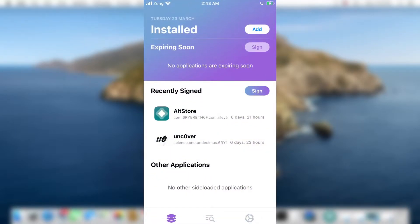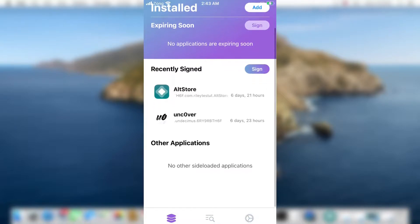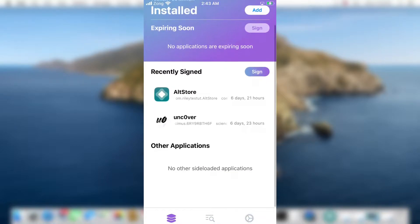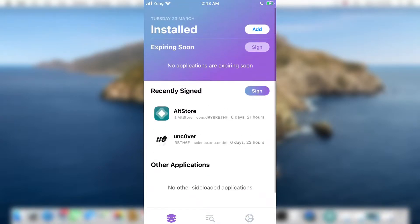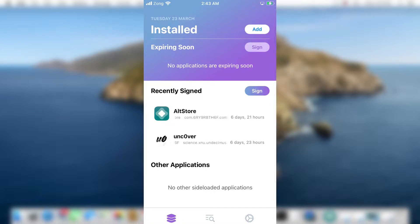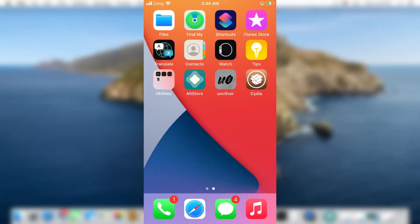In this video, I will show you how you can install Reprovision Reborn. It's just recently updated and you can install it in your device to sign applications without the need of a computer. Watch the video till the end because I will also show you in what way this is better than the AltStore to sign apps.